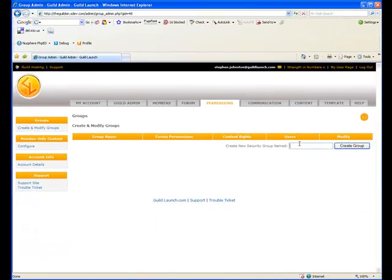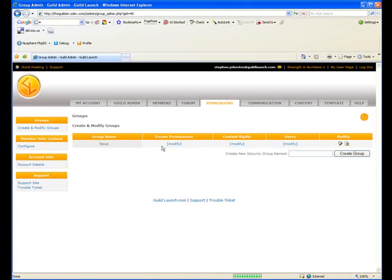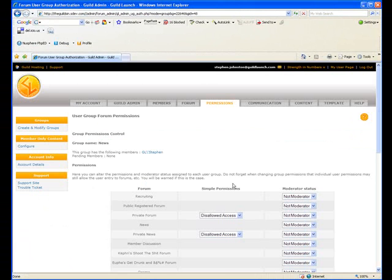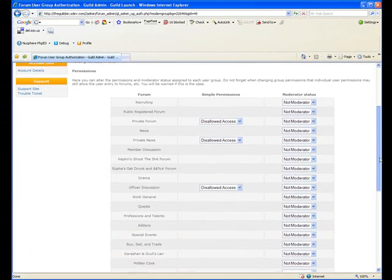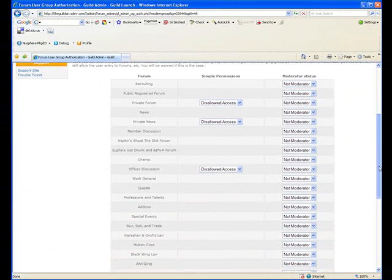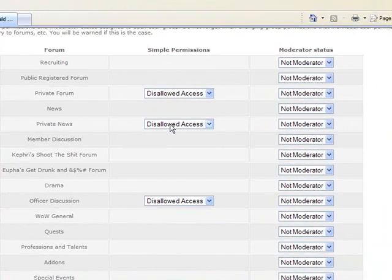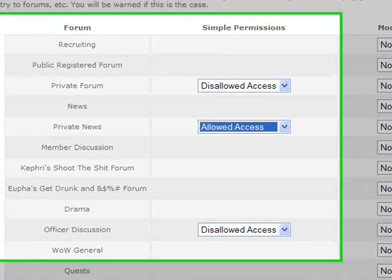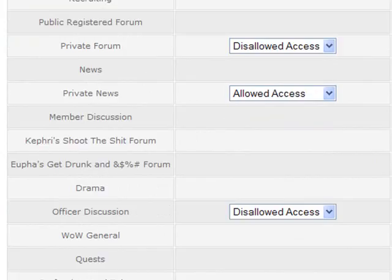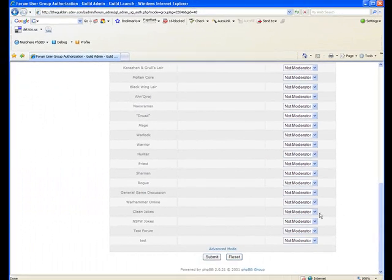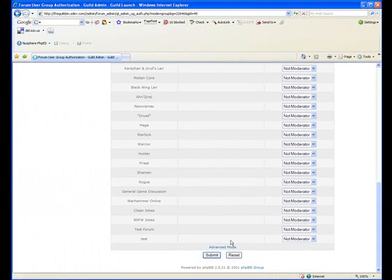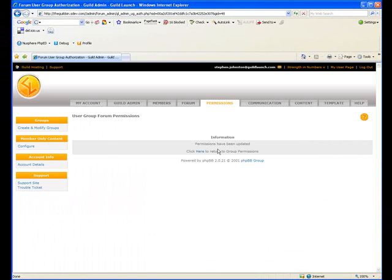I'm going to create a group. I'm going to call it news and then I'm going to modify that group's permissions and you'll see that private forums here are listed in the simple permissions list. What I'm going to do is I'm going to click allowed access and then I'm going to save that.